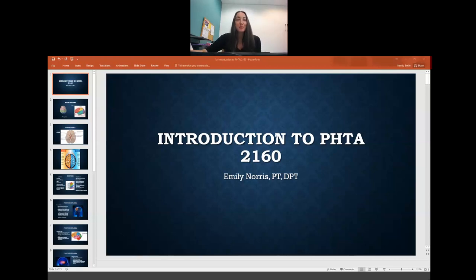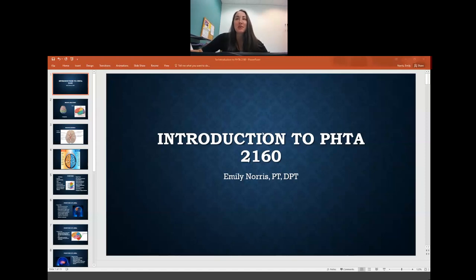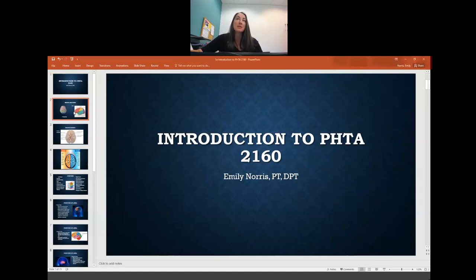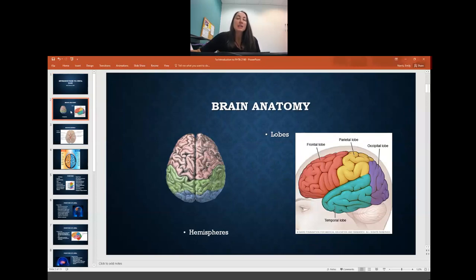Good morning, future PTAs. It's actually the afternoon here, but good whatever it is while you're watching this. Hope you're doing well. We're going to start out with our introduction to our rehab class, and we will start with some brain anatomy and a quick overview. You'll have an overview in your pathology class as well, but it can't hurt to go over it a few times.